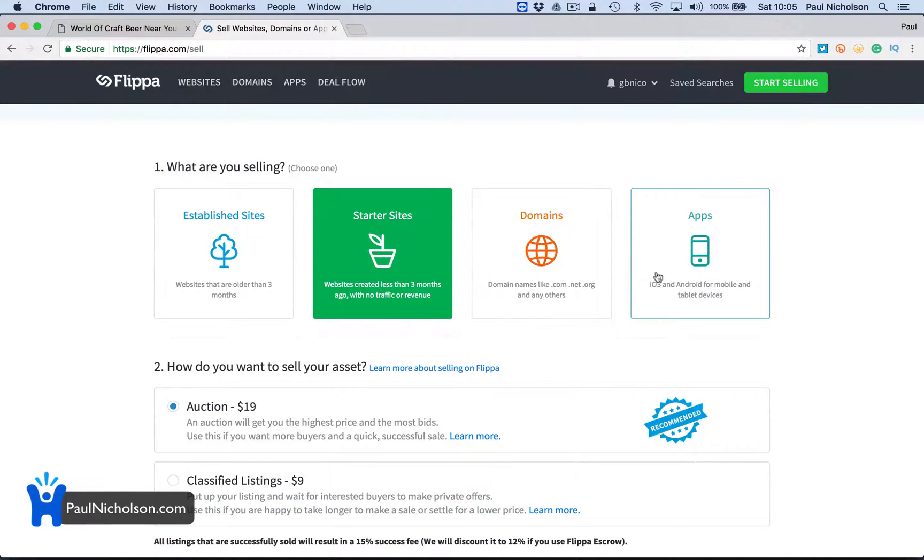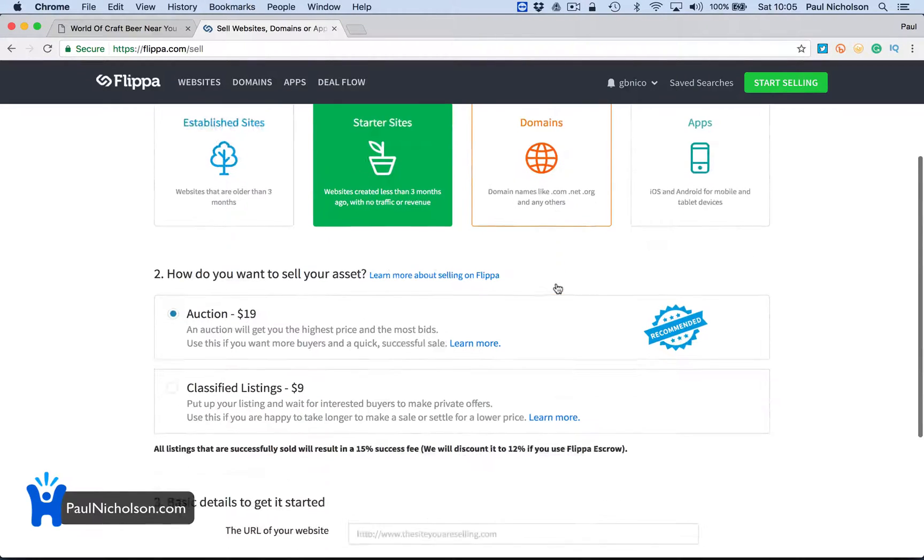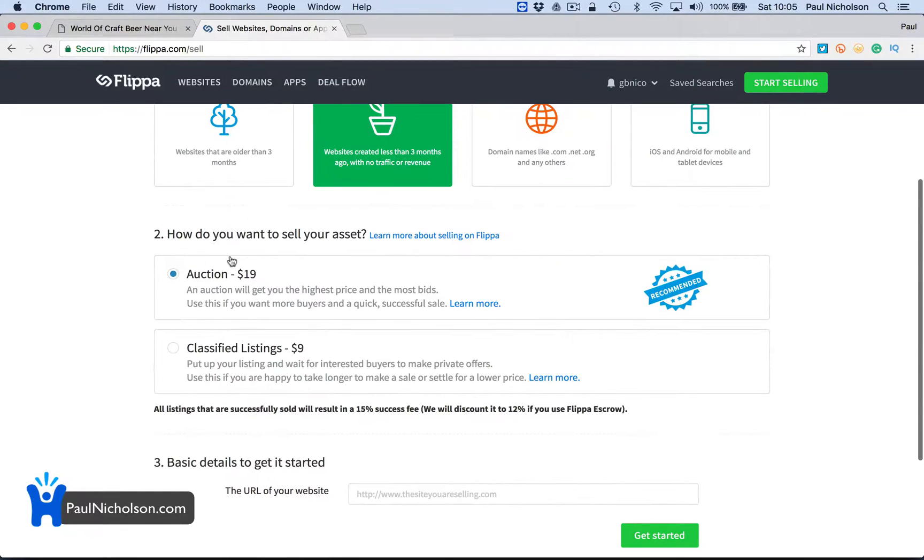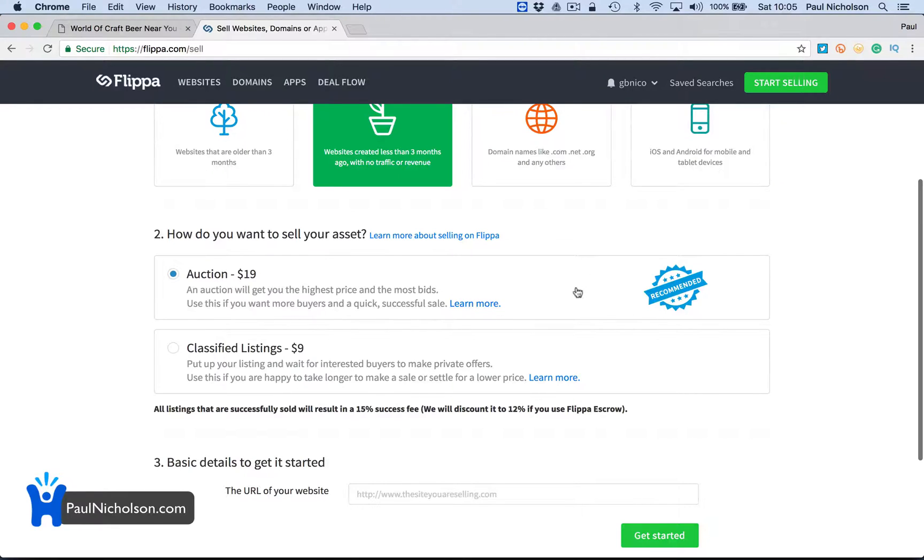If you're just selling a domain or an app, then obviously you click these. Now, if you want to sell it in 30 days, you put it into an auction. And obviously they're saying that's the best way to sell it.